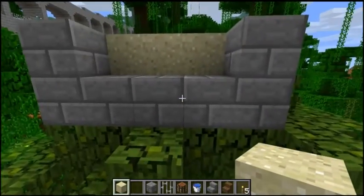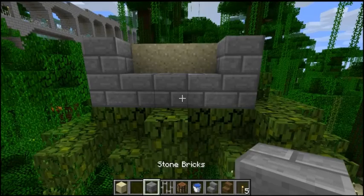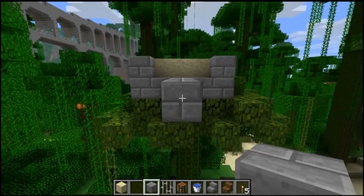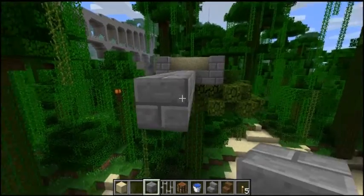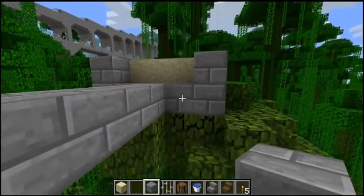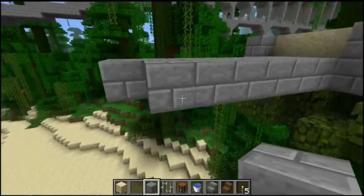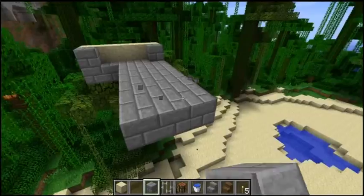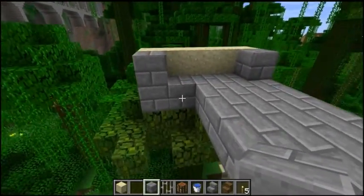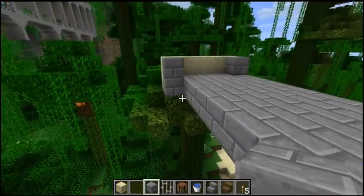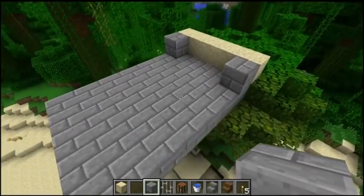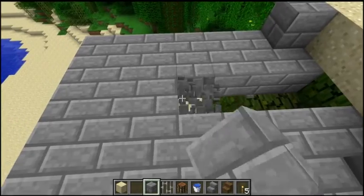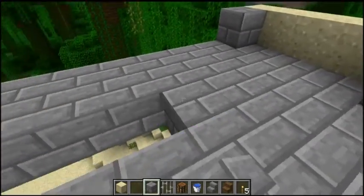That counts as our first block, so what we want to do is count two, three, four, five, six, seven, eight. Seven — this is how it's easy to get messed up. Seven blocks, because the water will only run seven blocks from its source. So if we count them it should be one, two, three, four, five, six, seven. Perfect.